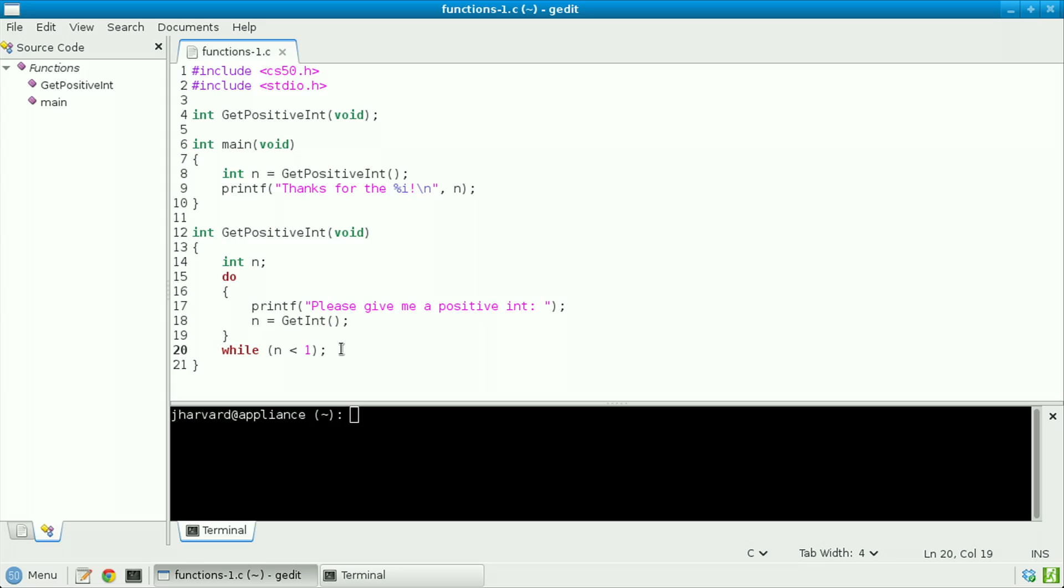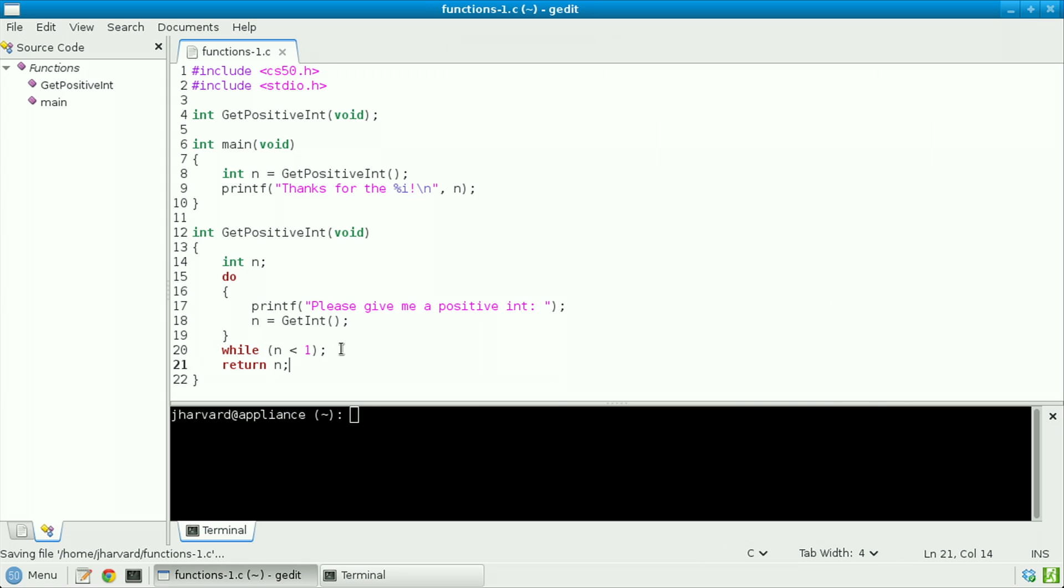But I'm not done yet, because at the end of this function, I need to actually do something with that input, and so I'm going to return it with a line like return n semicolon, thereby returning an actual int to main who called this function.